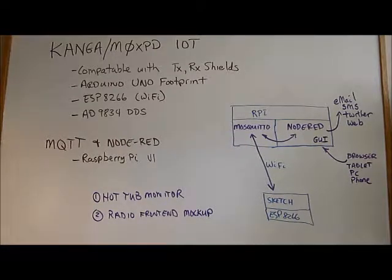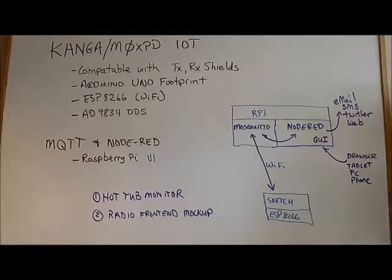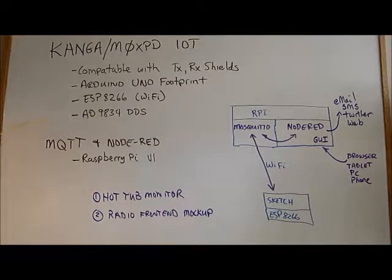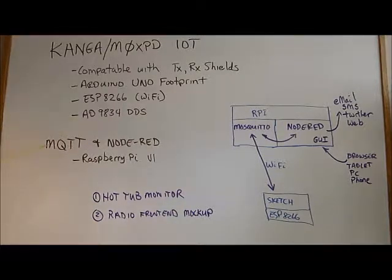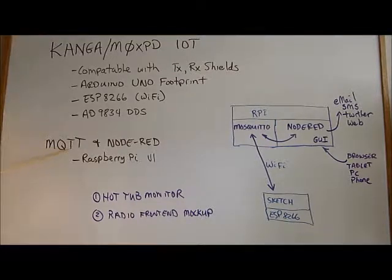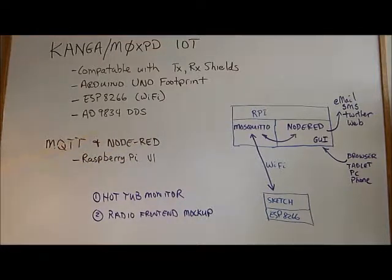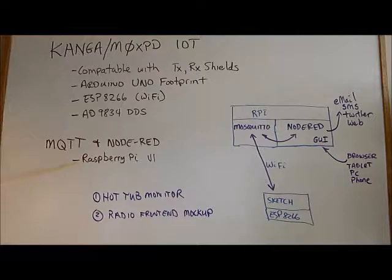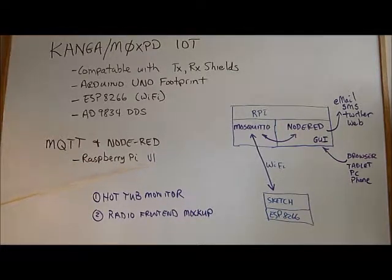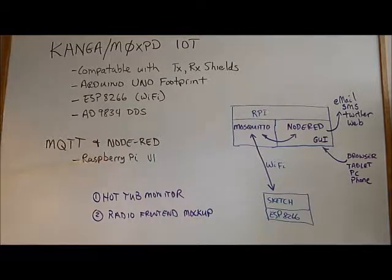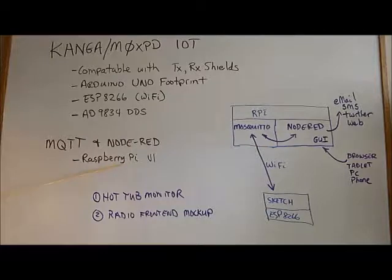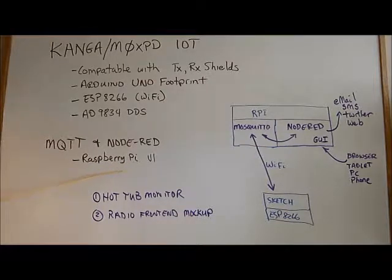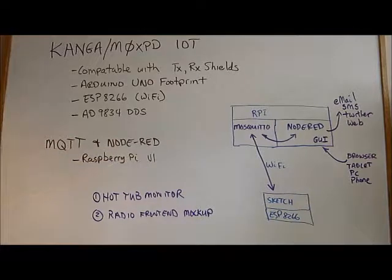This makes it an ideal experimental platform for radio-based projects. In this video, I'll be demonstrating a couple of projects I've done using the MQTT protocol and the Node-RED flow-based development environment running on a Raspberry Pi version 1, which is the very first Raspberry Pi that came out. I've been looking for a use for that old Raspberry Pi because it doesn't have a lot of horsepower, and this was a perfect project for it.